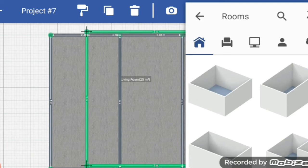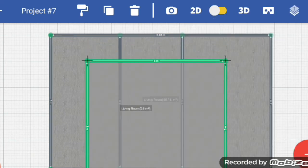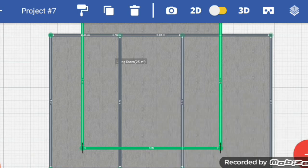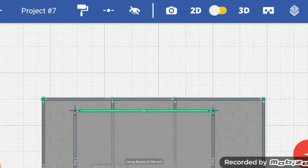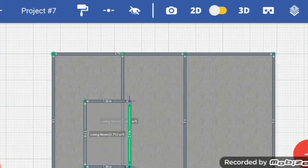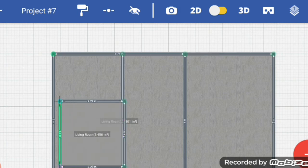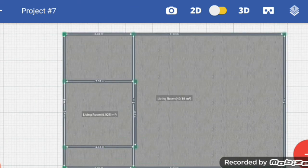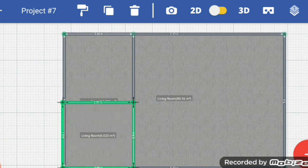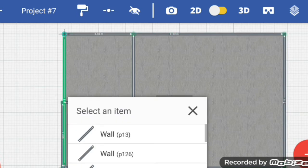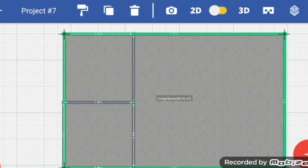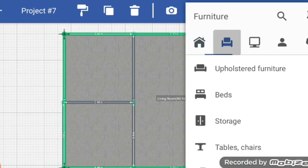Here again I want to add one more room. From the starting point you can drag and adjust. You can just drag these walls and adjust them. Now I want to add some furniture.